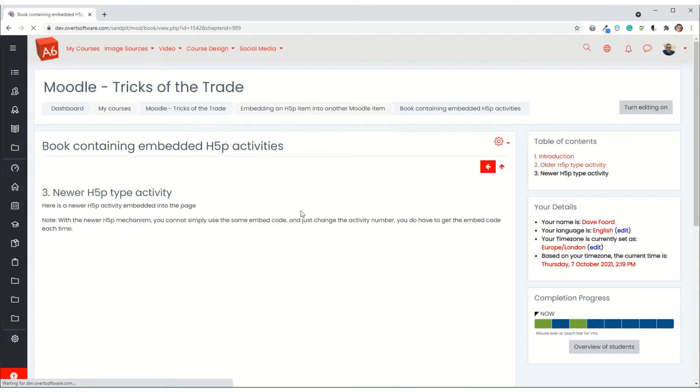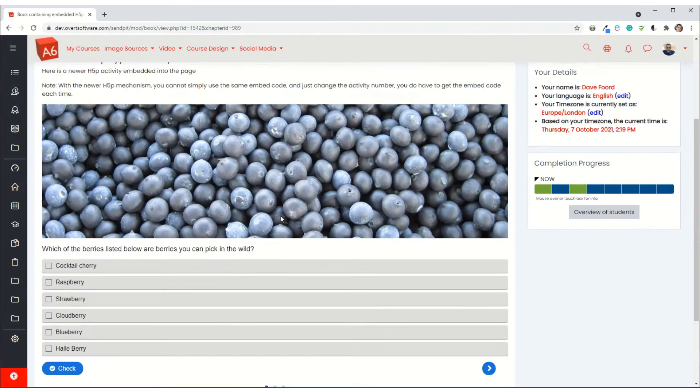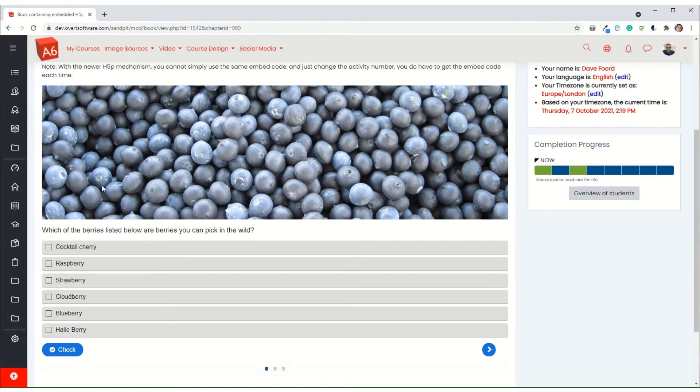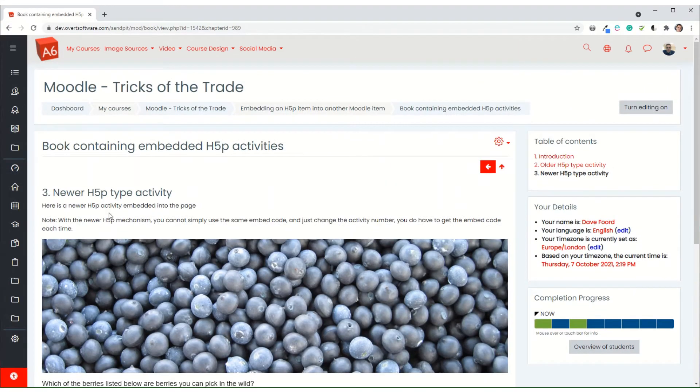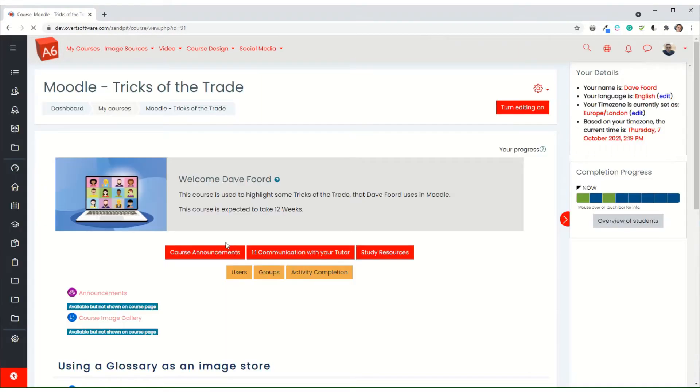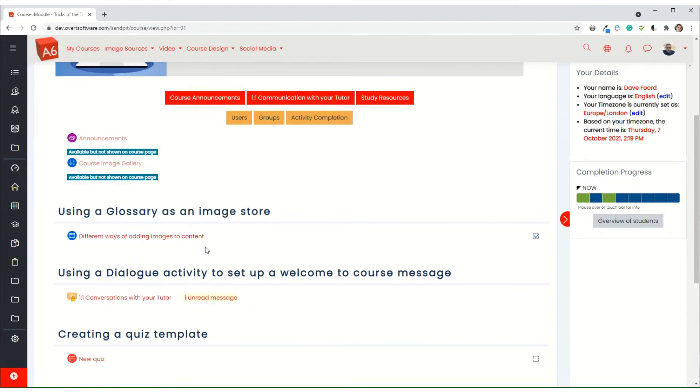And then on the next page, I've actually got the same quiz again, but it's been done in a different way. So how do we do this?